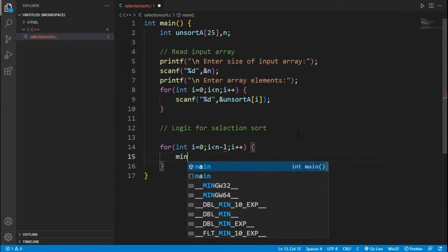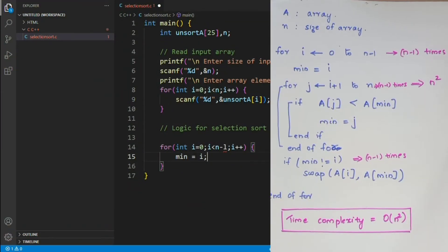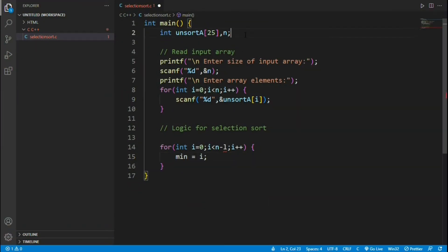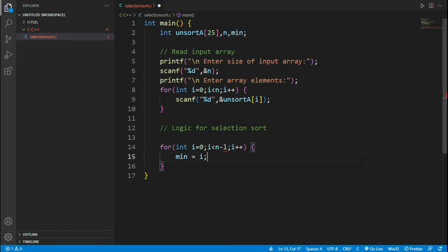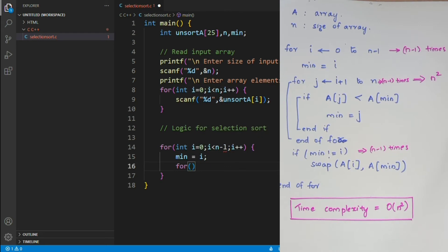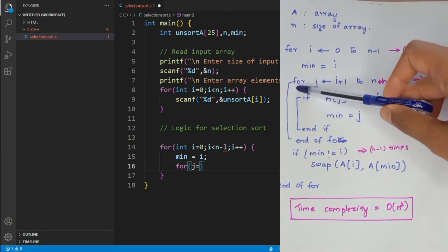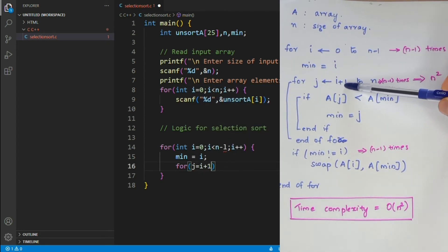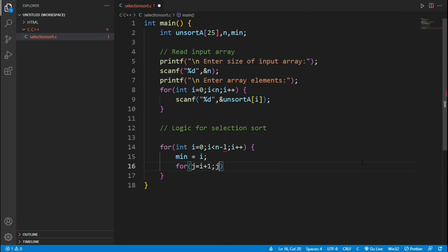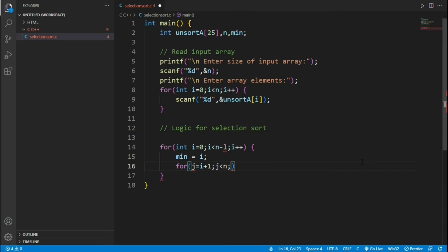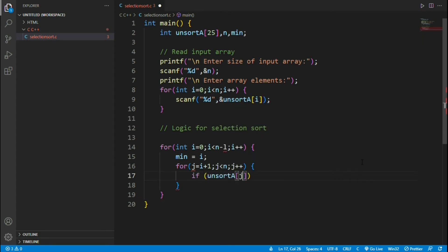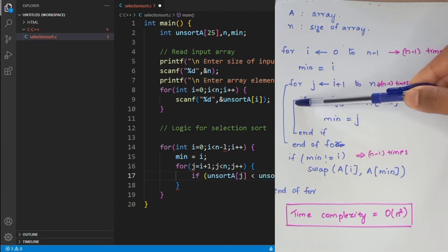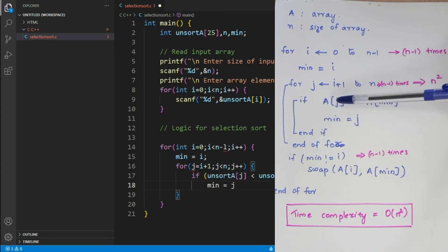Now check for the next step in the algorithm. Min equals i. Here we are using a new variable named min, therefore declare it in the beginning. Next step is to find minimum. For that use j loop. As per algorithm, j varies from i plus 1 to n. In C, we will initialize j as i plus 1 and condition is j less than n. Now inside j loop, we have an if condition. Write the if condition as such in the program.